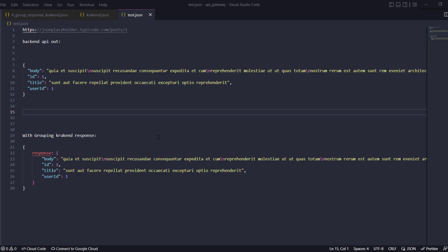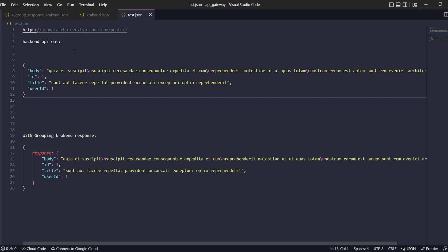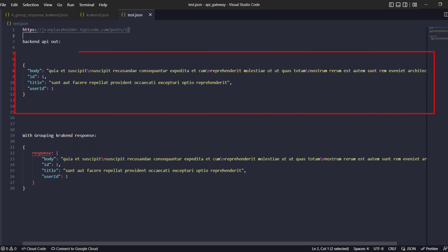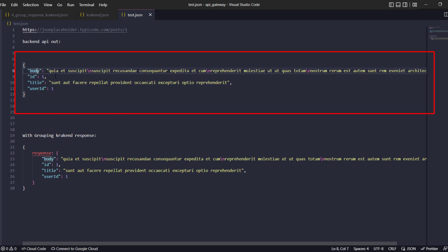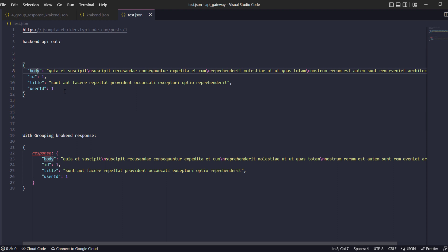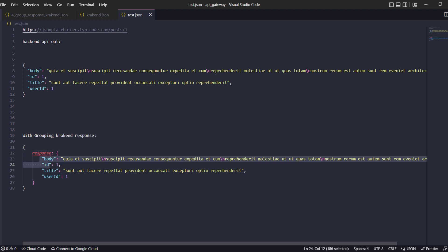In this tutorial we are going to check and create a grouped response. Here is the screen — if we hit the specific API of JSON Placeholder for post one, the API gives us a response with body, id, title, and userId. What if the requirement is that the mobile or front-end side needs the data to be encapsulated inside a response key or response object, so all fields are inside their specific key? How could we achieve that with Krakend?